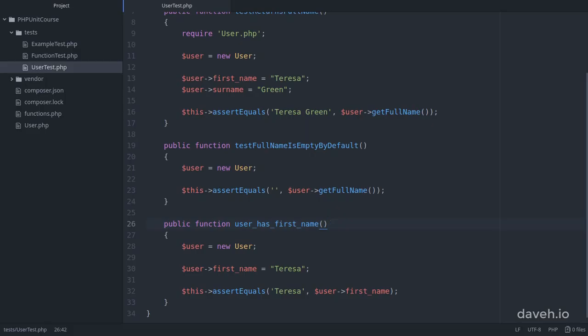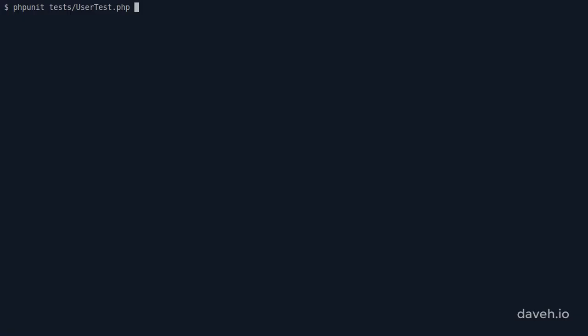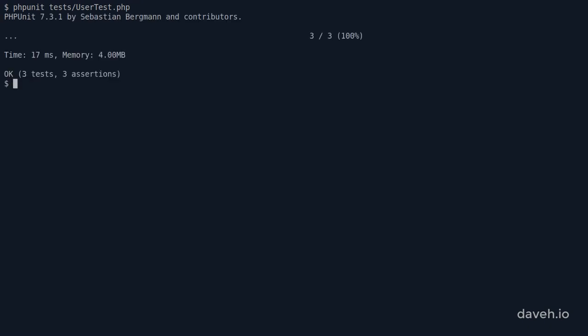However, if we add a doc block to this method that contains the @test annotation like this, this tells PHPUnit that this is a test method that should be executed. And if we run the tests again now this method is run.